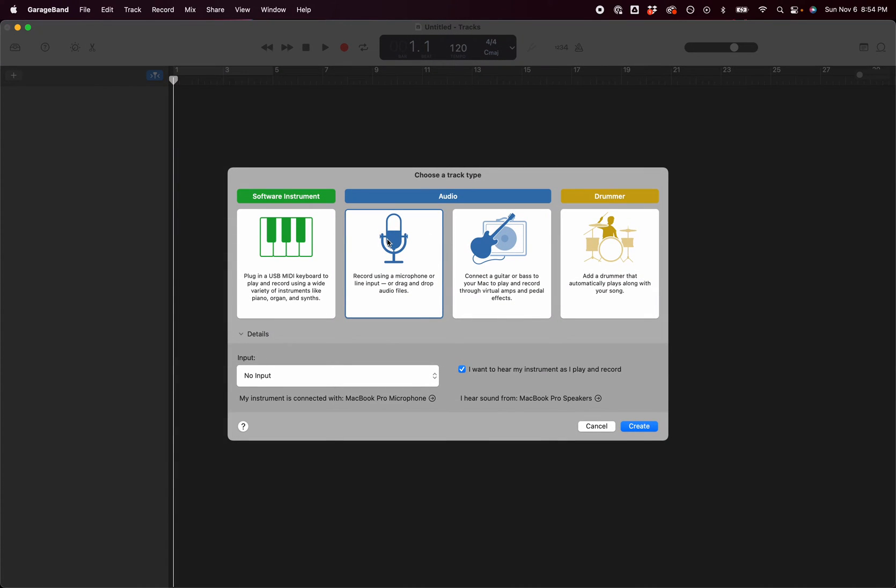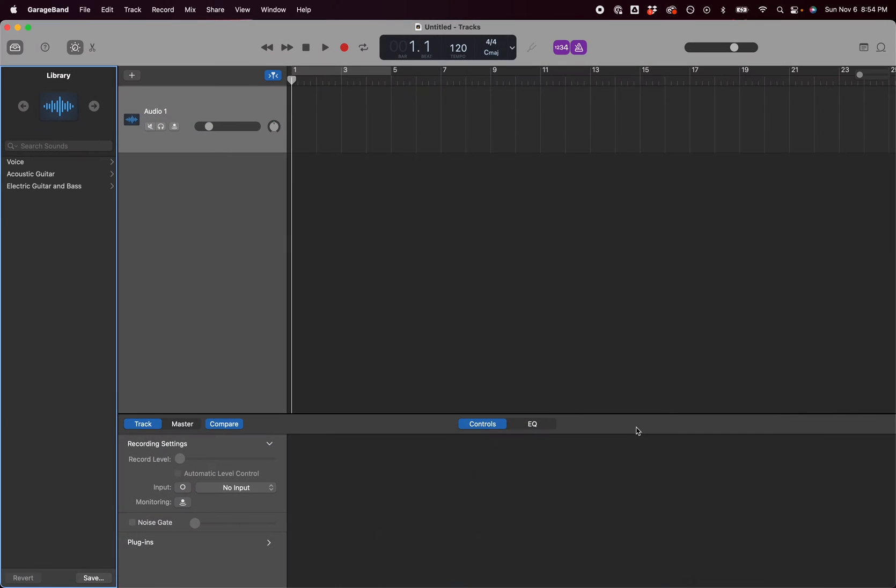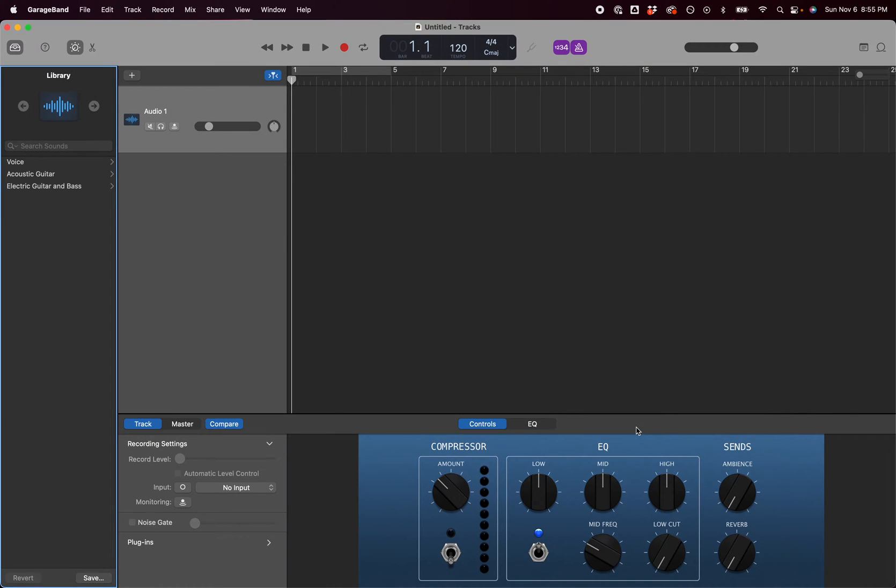Now this is an audio project so I don't need keyboards or guitars or what have you. I want to hear my instrument as I play and record and I'll hit create. And so this is what the window looks like. I'm going to set it up for our soundscape a little bit.